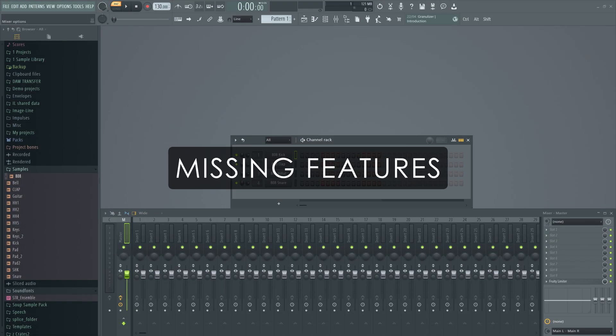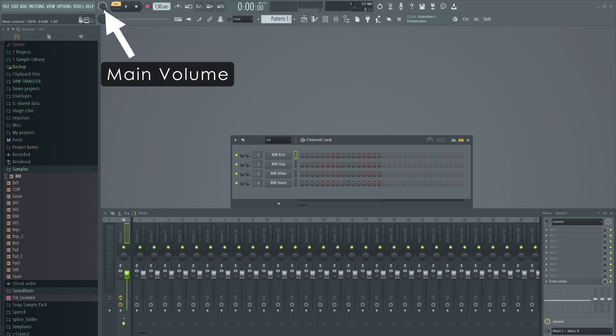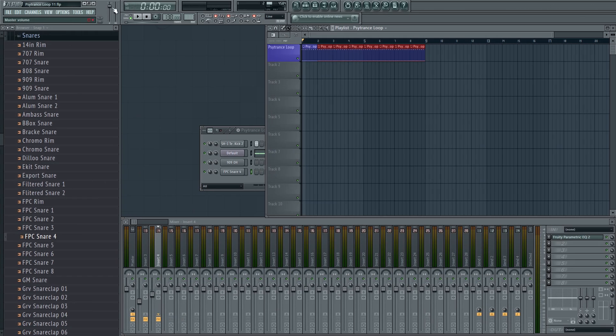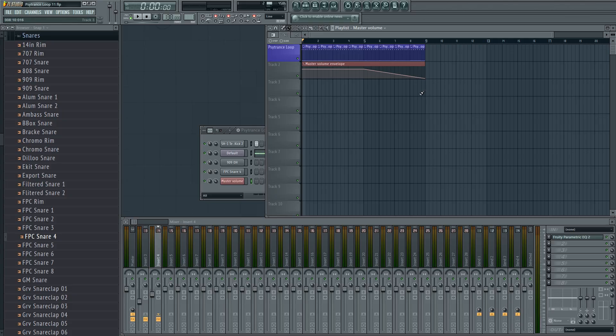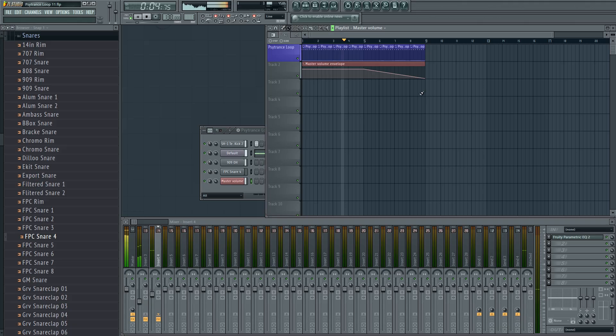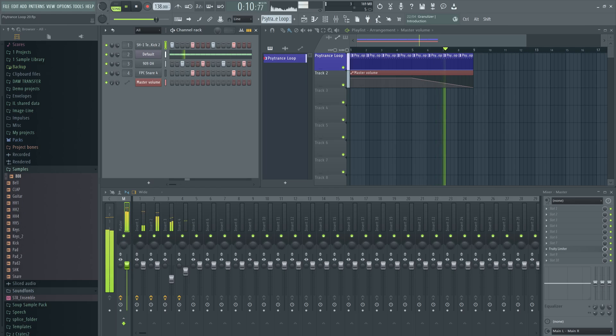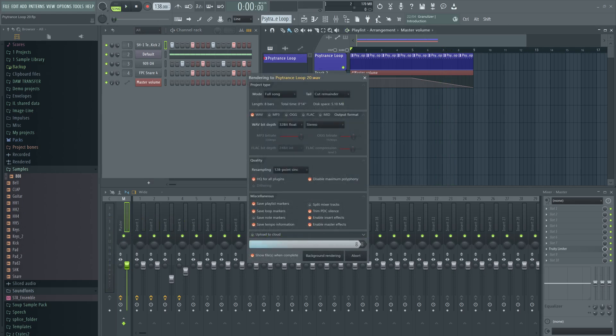There are also some other locations where things have changed that may cause an FL Studio 11 project to sound different in a later version. Most notably, the main audio control on the toolbar no longer responds to automation. So, if you've been turning that up in FL Studio 11 via automation, that automation will not work in the latest releases of FL Studio. It will move the control while the song is playing, but it won't print to your export.